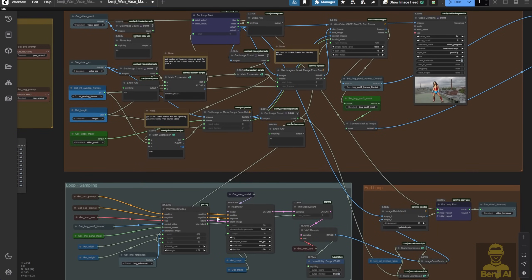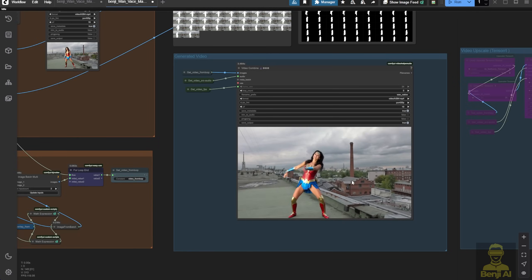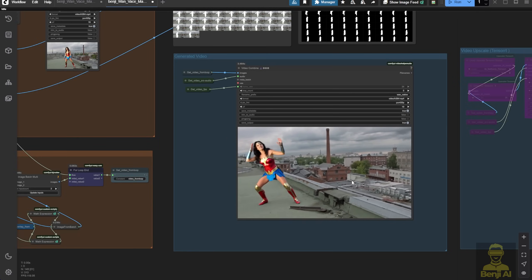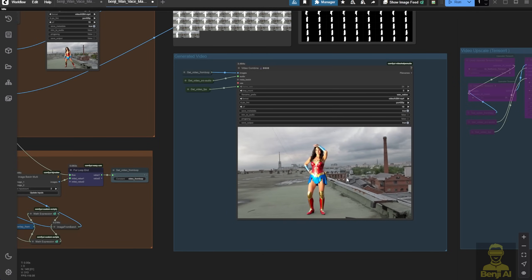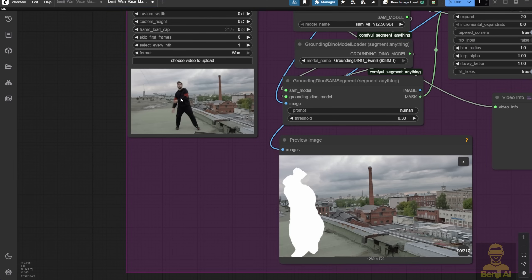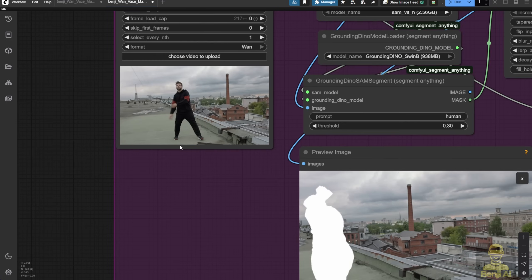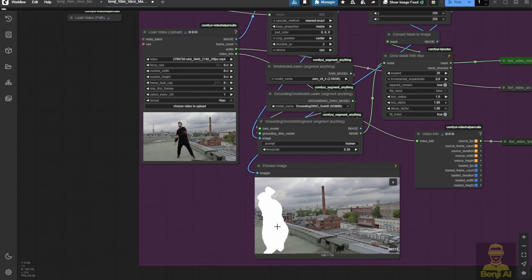Mask editing can be used for outpainting or inpainting. It's all about how you set it up initially for precise character motions. For example, here's the guy dancing. If you want hands and body parts to be more precise, you could add more conditions like DW pose to support the movement.